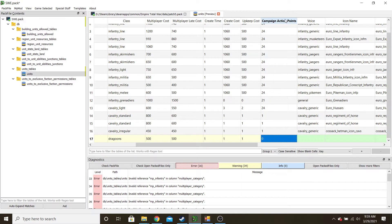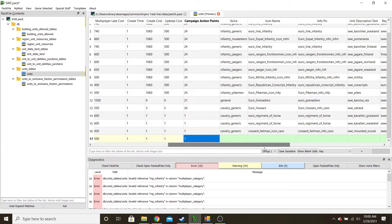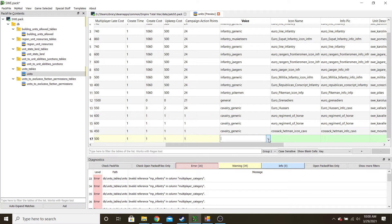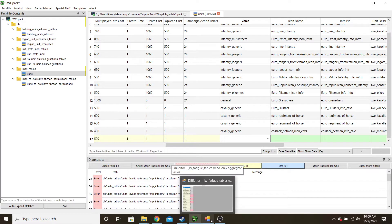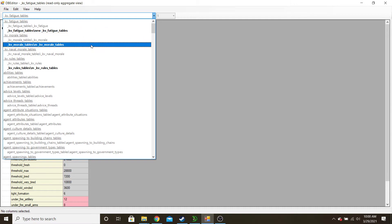This is your campaign creation cost and upkeep cost in the campaign. So if you wanted to make it really cheap to recruit but really expensive to upkeep, that's where you would do that. And these are the action points — this is how far on the campaign map it can travel. You might just have to tweak it; you don't really know what the number means in real-world terms.